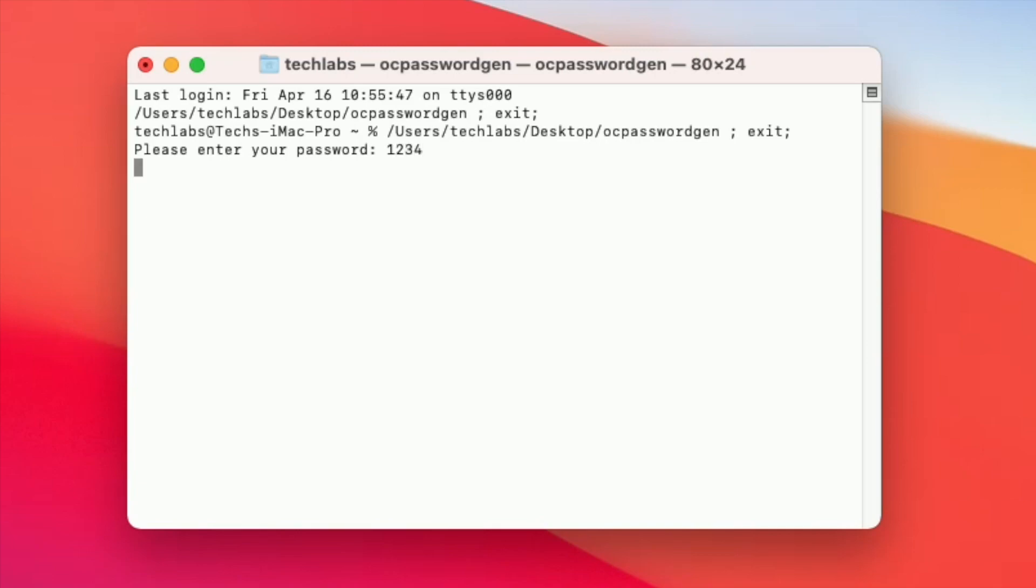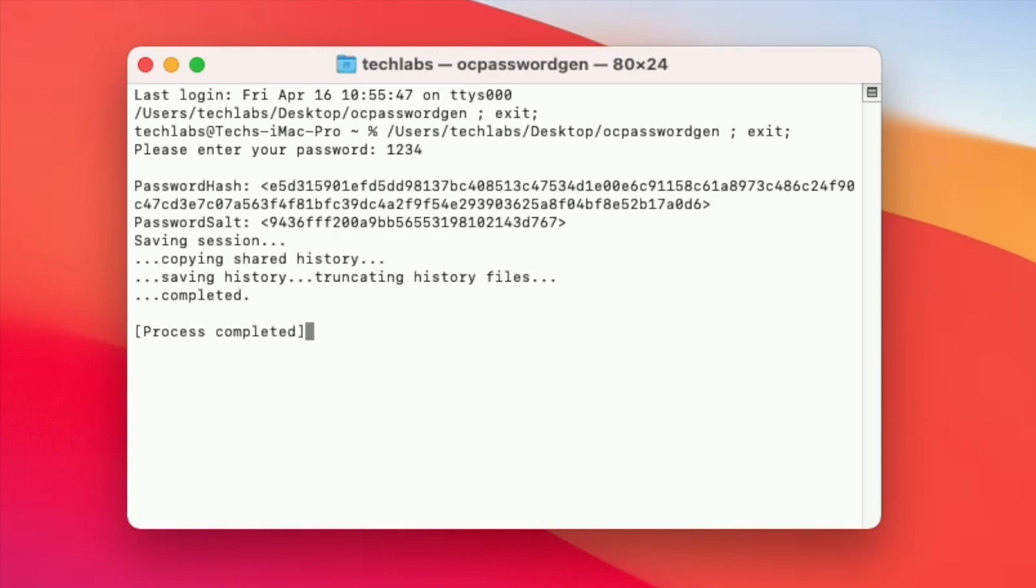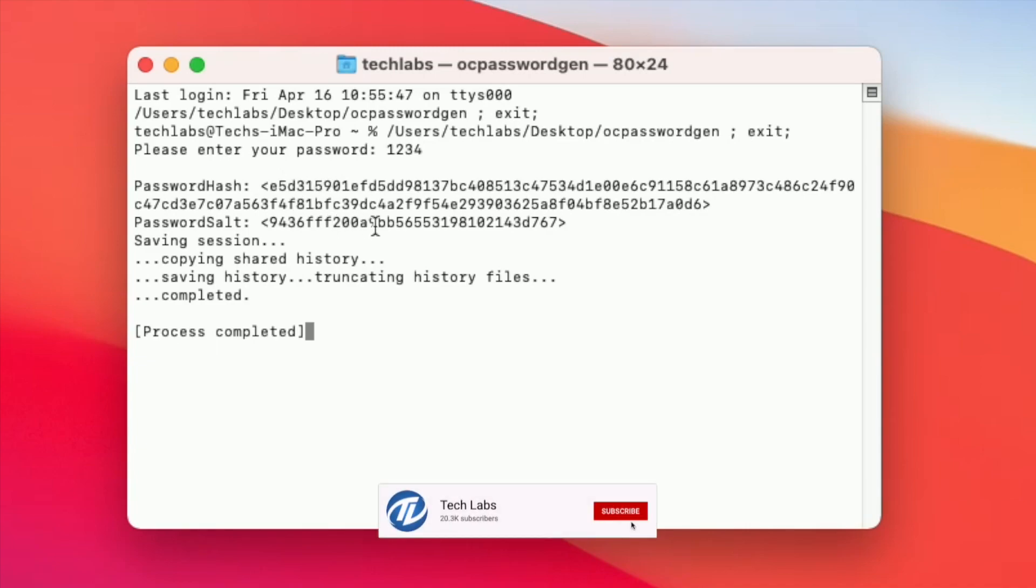I'm using very simple password. Process has been completed, and as you can see the password hash and password salt has been generated.